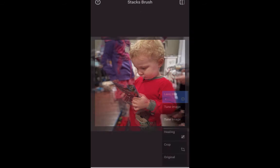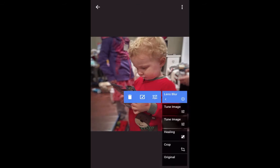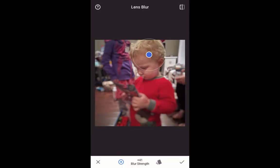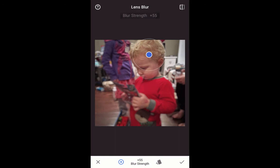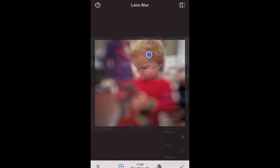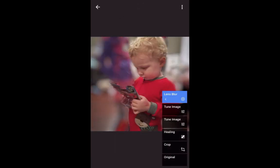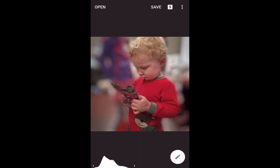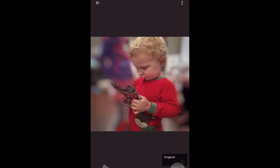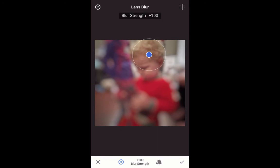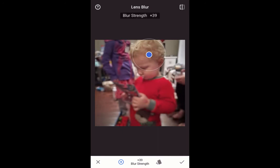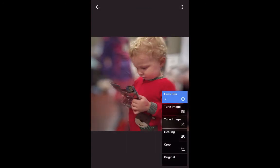Now if you want to adjust it, we can go into the lens blur stack, touch the effects there, and we can change the blur strength. Watch what happens when I slide and change the blur strength down to zero — there's no blur at all. If I change it up to 100% and click check, we get 100% impact of the blur, but we don't want that. So let's go back to the stacks, touch lens blur, touch the effect where we can change it, and put it back to our 40 strength. And accept it.